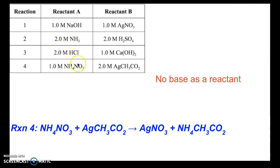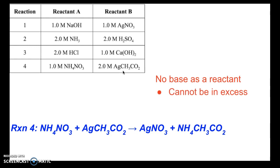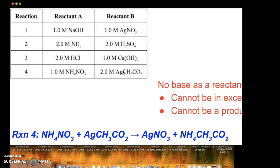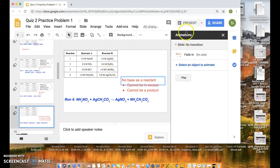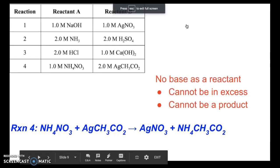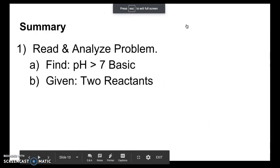For reaction 4, which led to no reaction, there's no base as a reactant, so for this precipitate reaction we can't form a base as a product, and no reactant can be in excess. There's no way reaction 4 was an option.